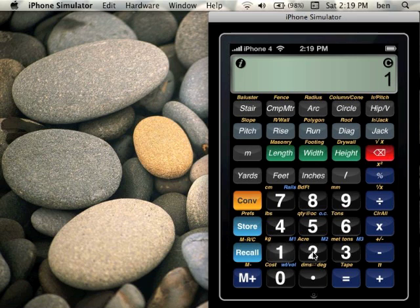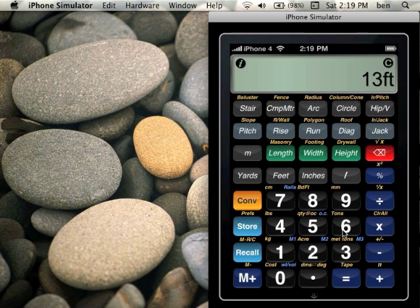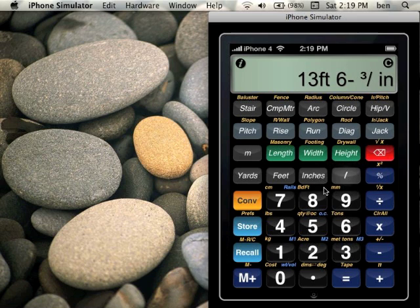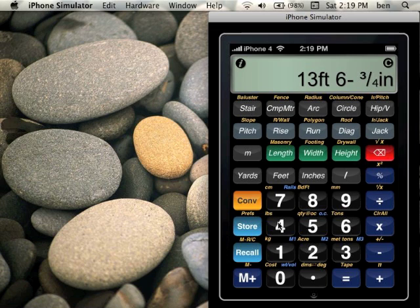Let's first enter that 13 feet, 6 and 3 quarter inches. That's 1, 3 feet, so we entered whole feet, 6 inches, whole inches, 3 slash quarter. So 13 feet, 6 and 3 quarter inches allows us to enter our fractional foot-inch value.